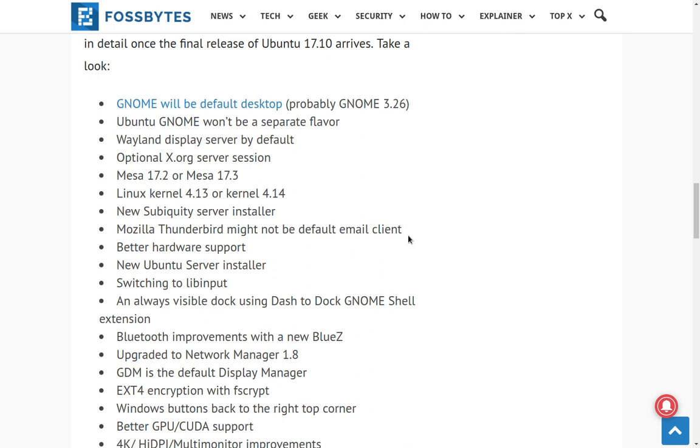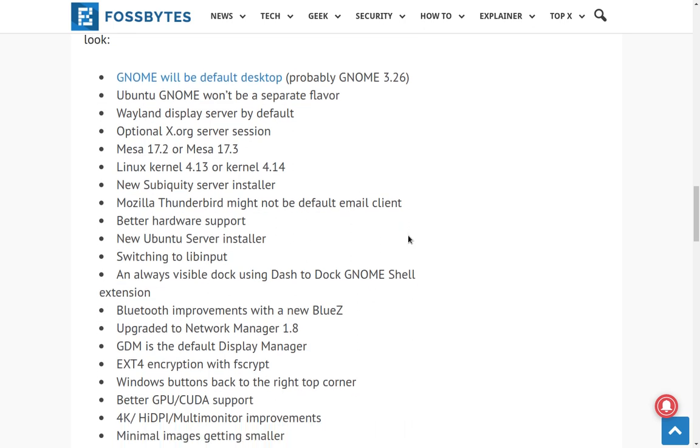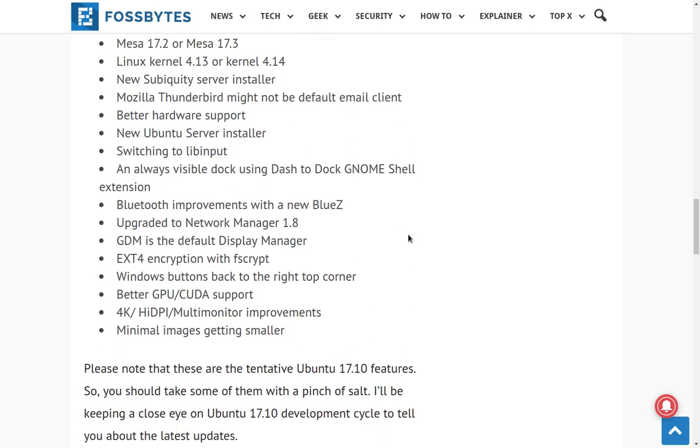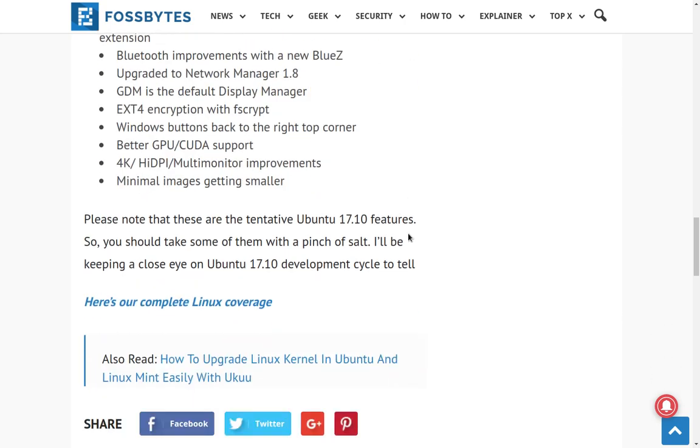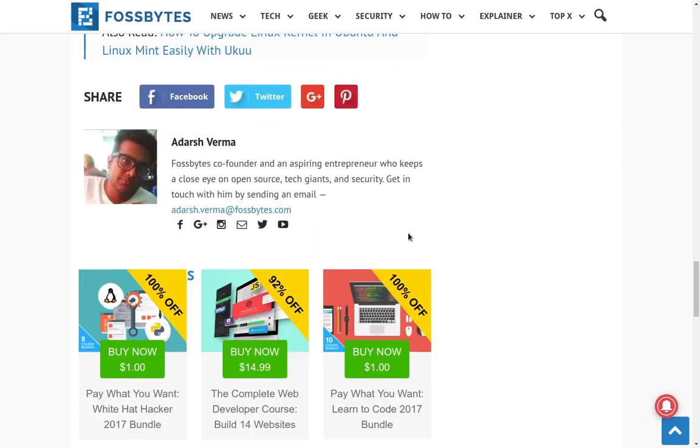Kernel 4.13 and maybe 4.14 is going to be the main kernel. 4.13 was just released or is going to come out very, very soon. So 4.13 is definitely for sure. Let's see if there's anything else on this list that really jumps out. GDM, of course, is the default display manager. GDM is awesome. What else do we got here? 4K multi-monitor improvements. So that's something nice for you guys who have really big monitors. So anyway, there you go. The minimal install images are getting smaller. Well, that's nice too, I guess.